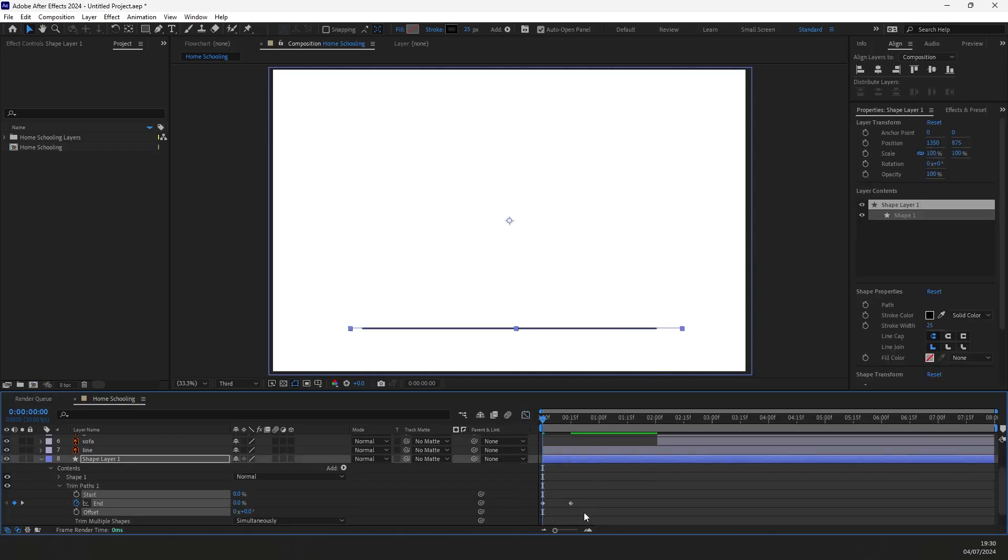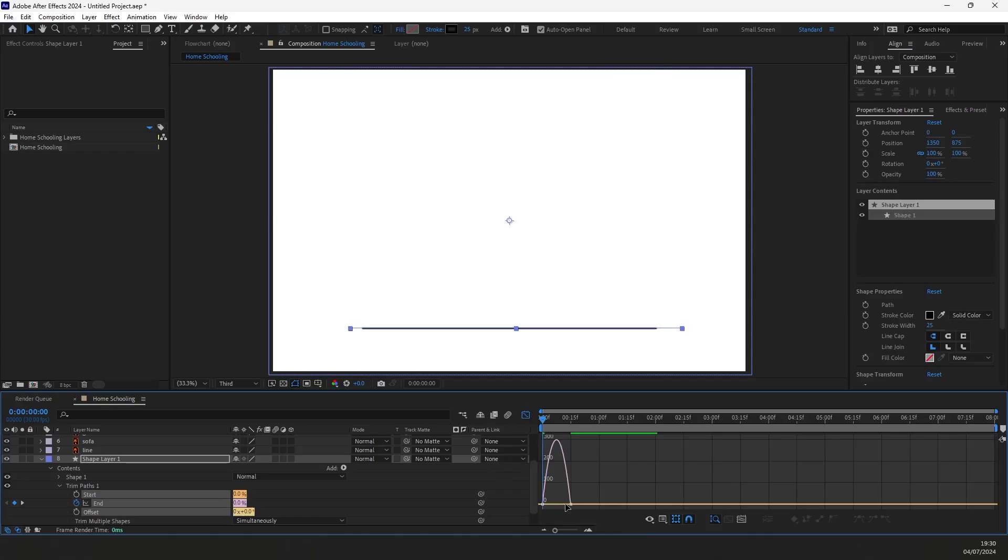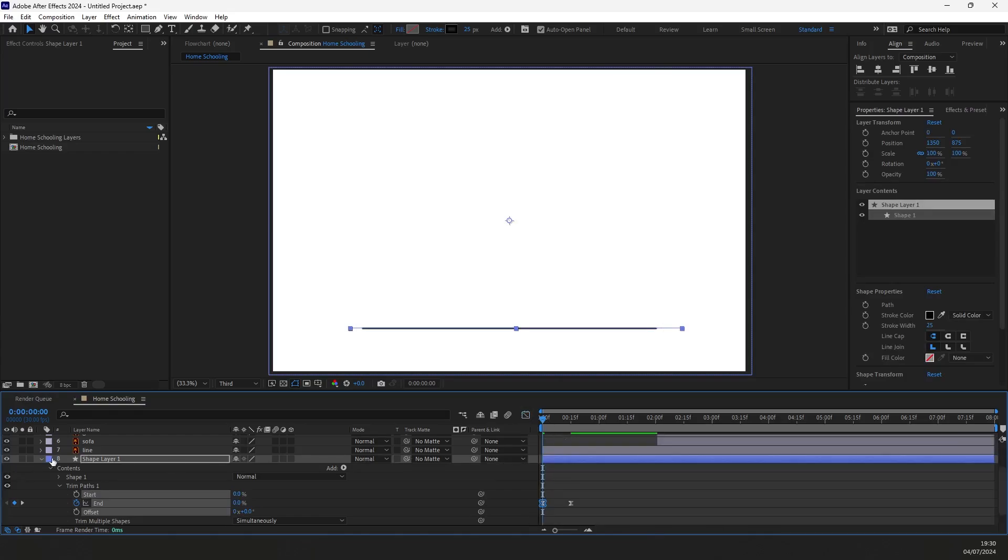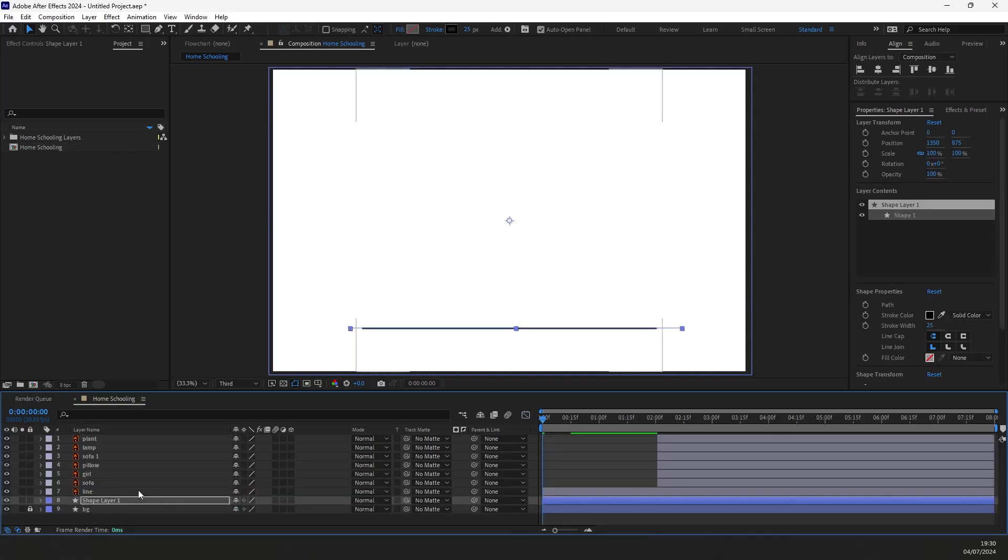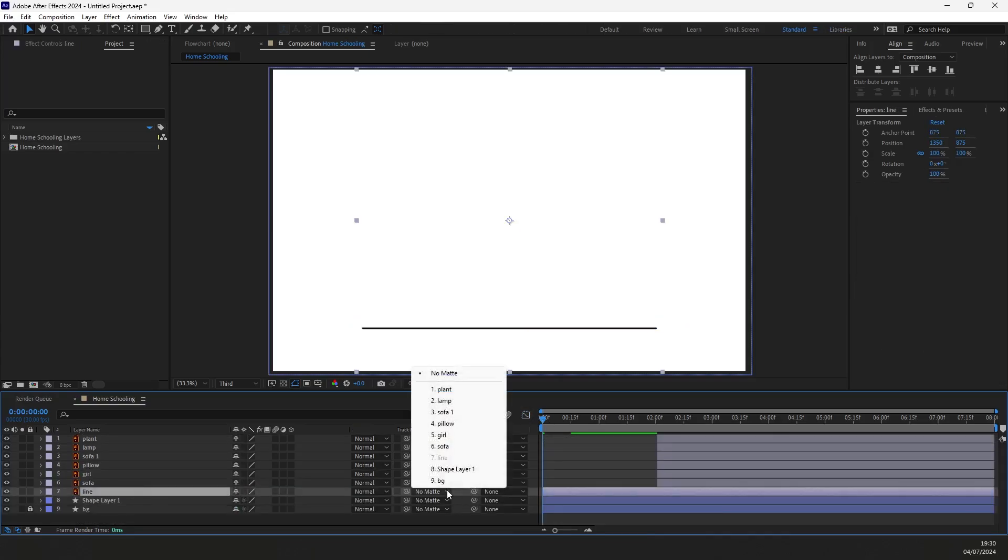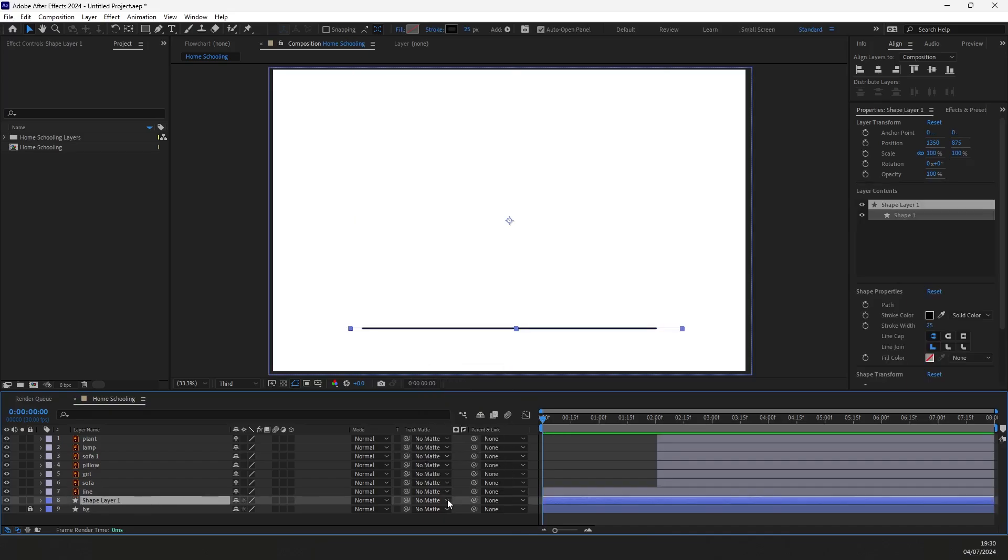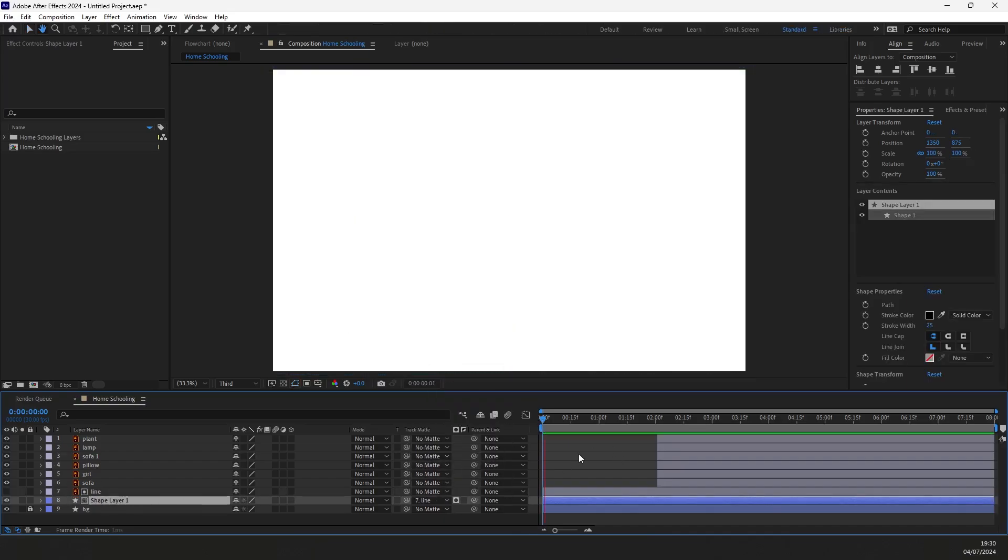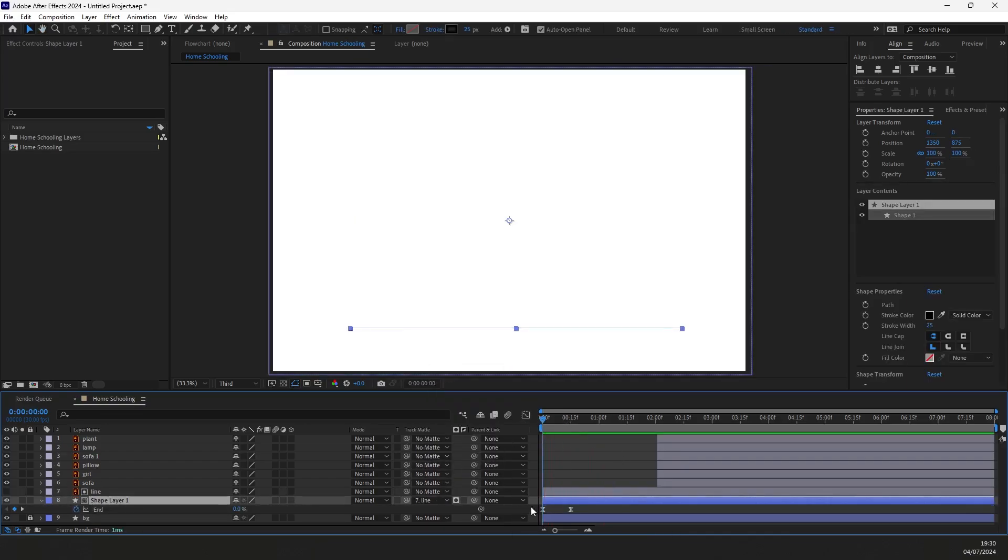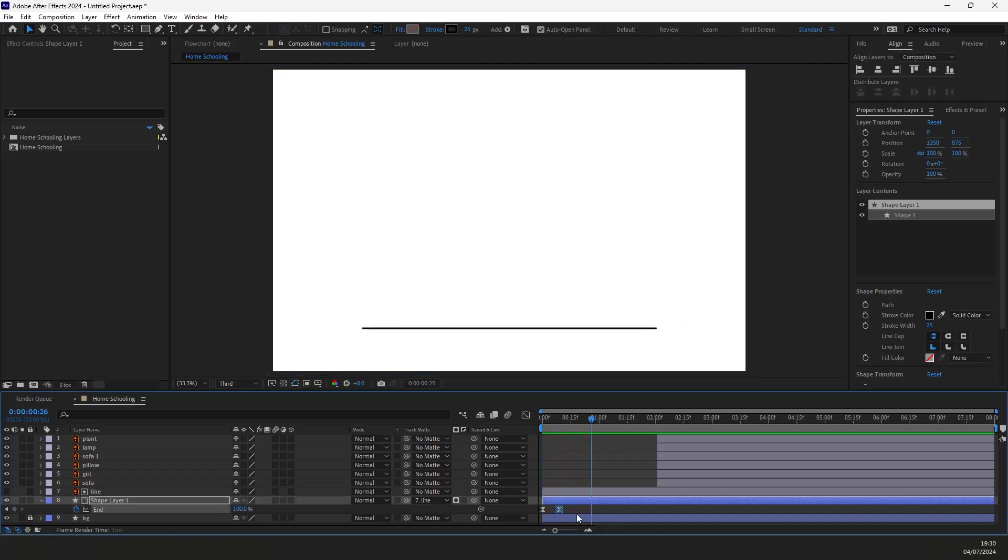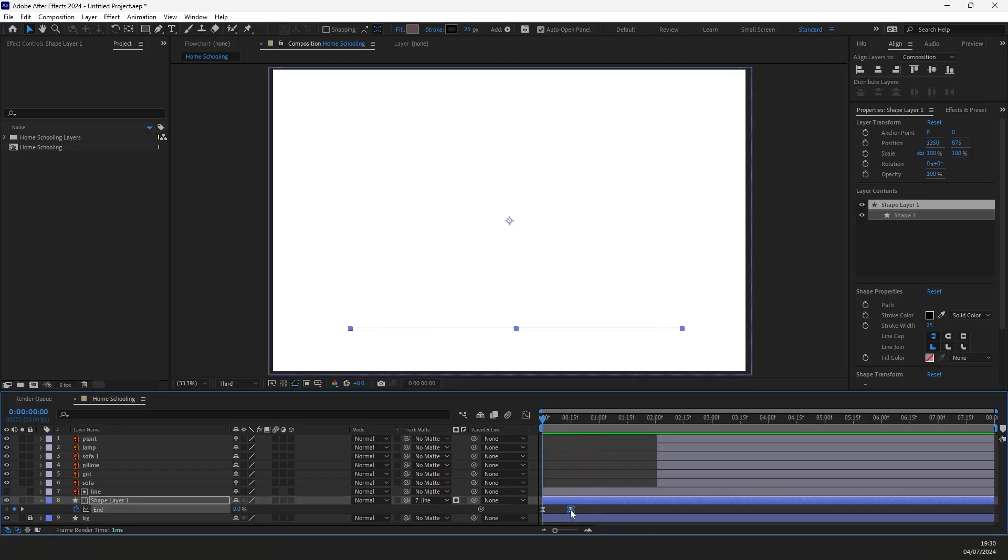Select the keyframes and press F9 to ease them. Then adjust the animation graph like this. Click on Track Matte and select the line layer. Now let's check the animation. You can adjust the keyframes by moving them in the timeline to achieve better timing.